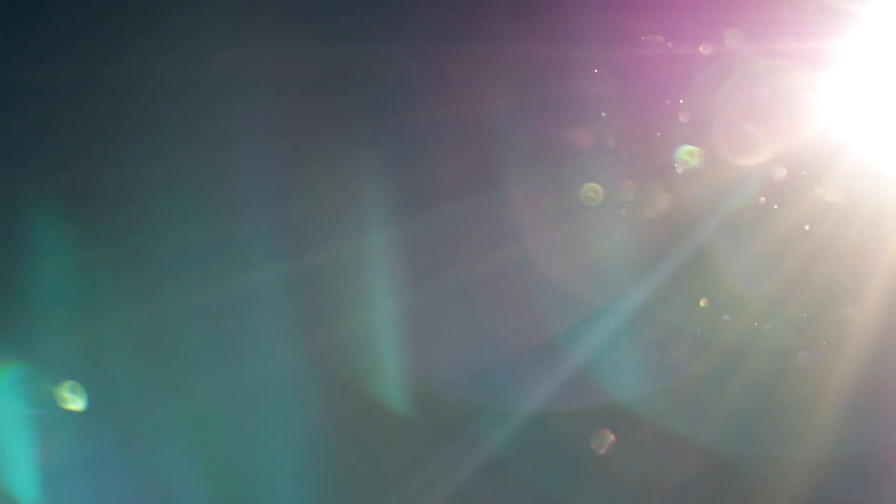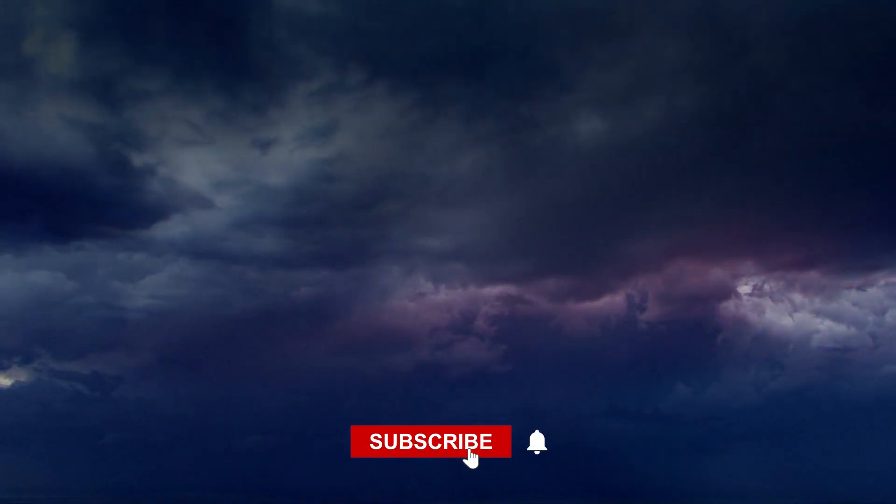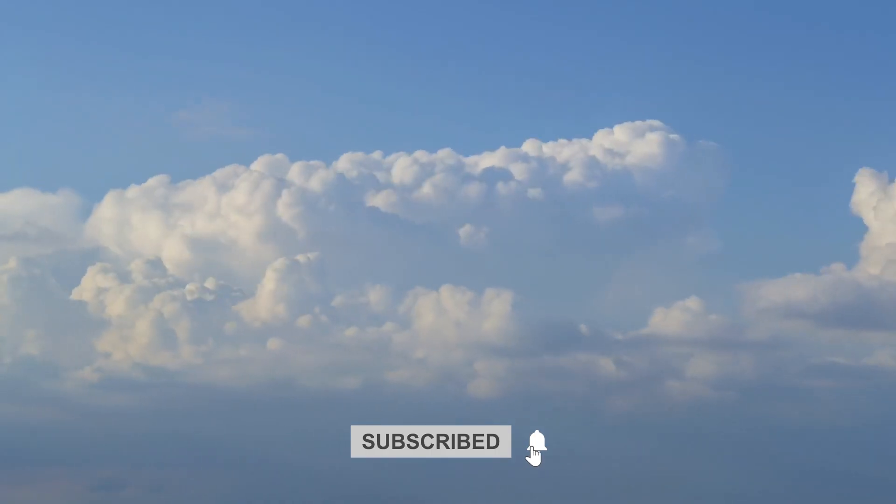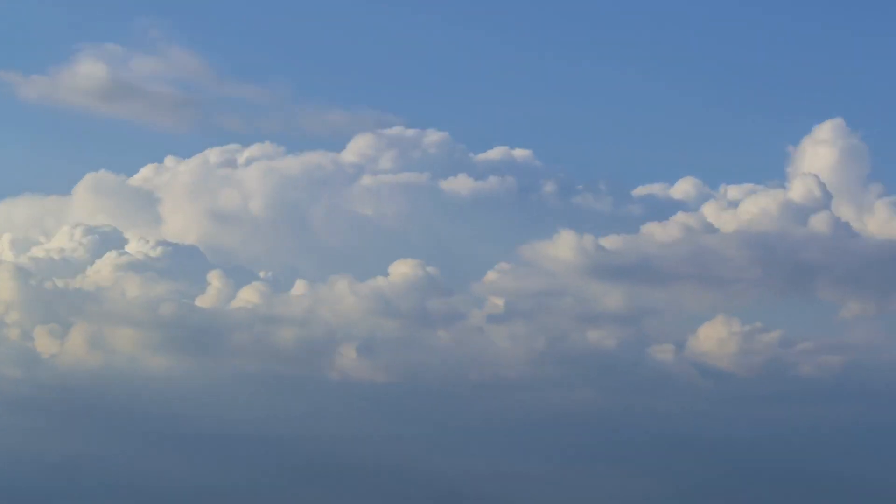So buckle up and get ready to be amazed by the twists and turns of human knowledge. Before we jump right in, don't forget to hit that subscribe button and ring the notification bell so you never miss out on our captivating explorations of science and history.